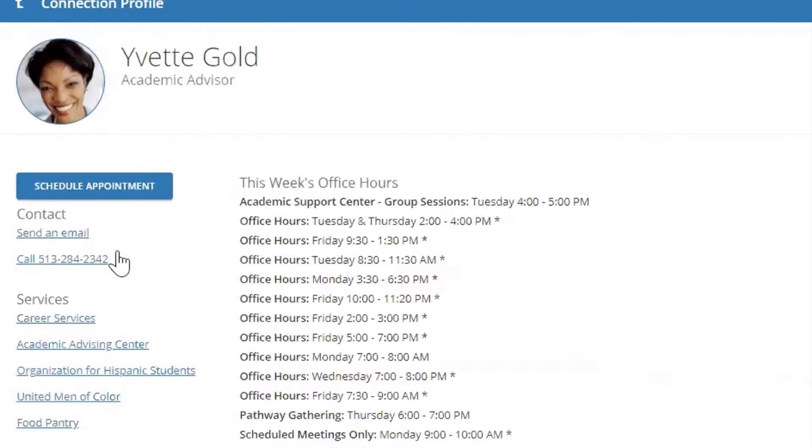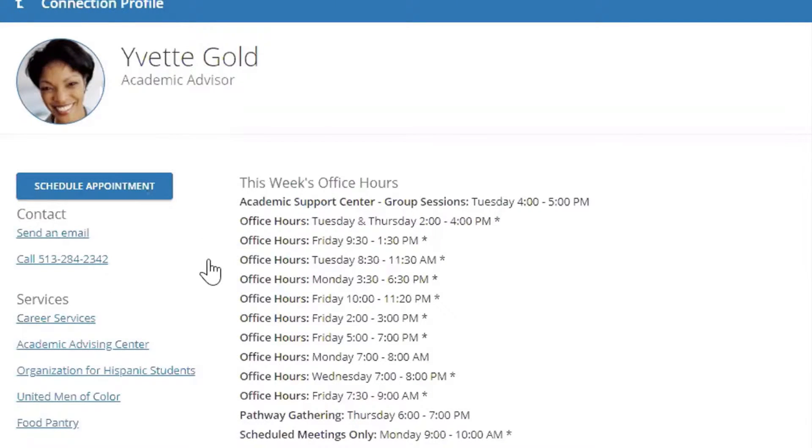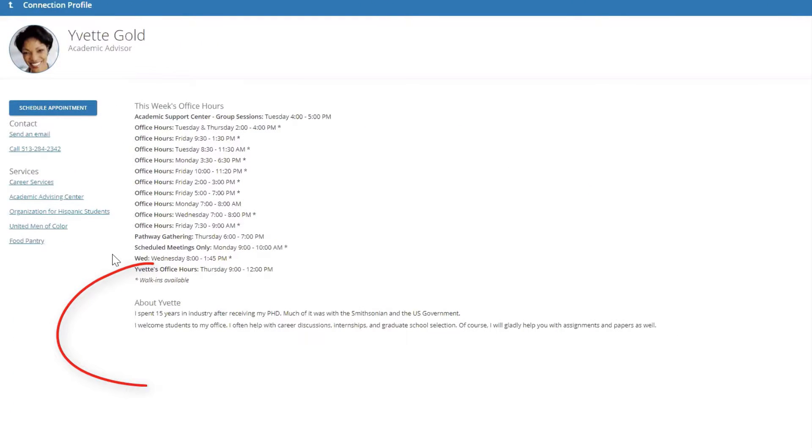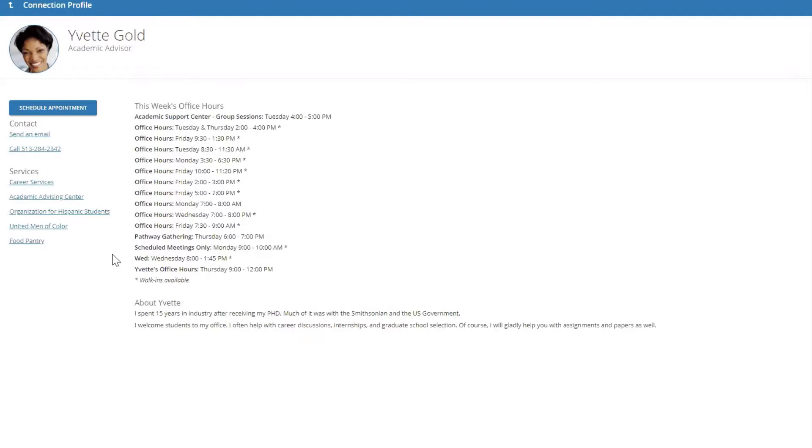Your connections will often have posted office hours viewable for your convenience. Your connections also have the ability to write a short profile so you can get to know them better too.